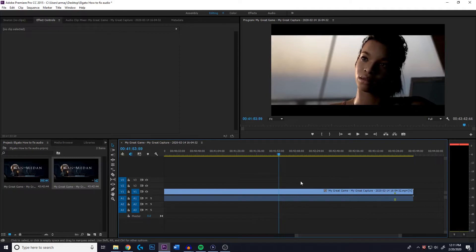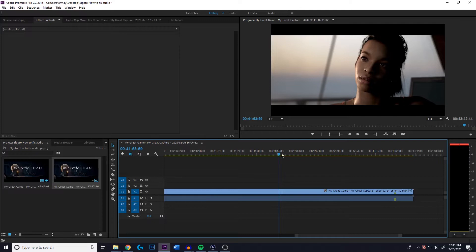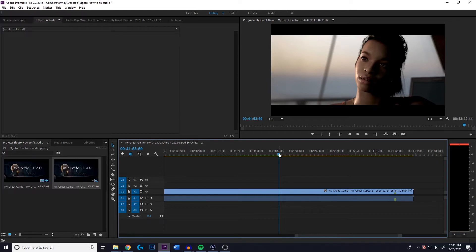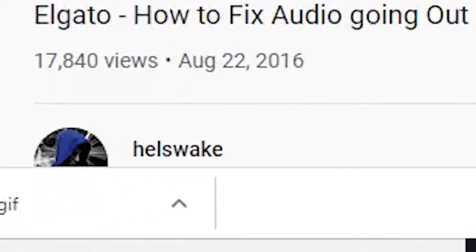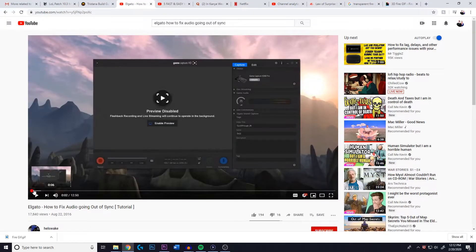Okay. So the problem that we're experiencing here is a little audio drift happening, and for some reason it happens in Premiere Pro. It doesn't happen in most other programs when you're exporting from Elgato. So I went to the old YouTube, and I found this guy, Hellswake. Pretty smart guy, and this is his explanation.